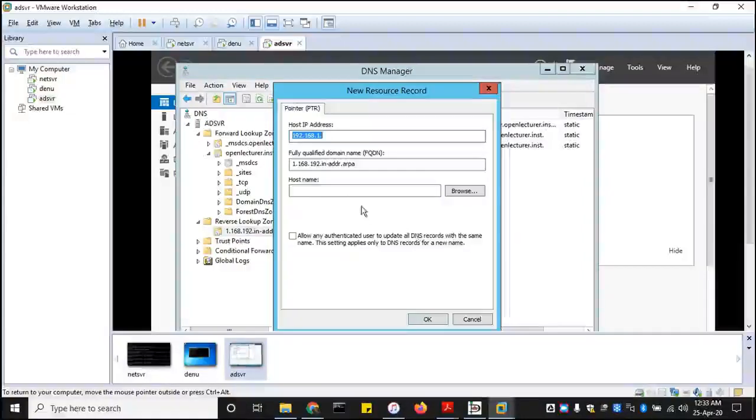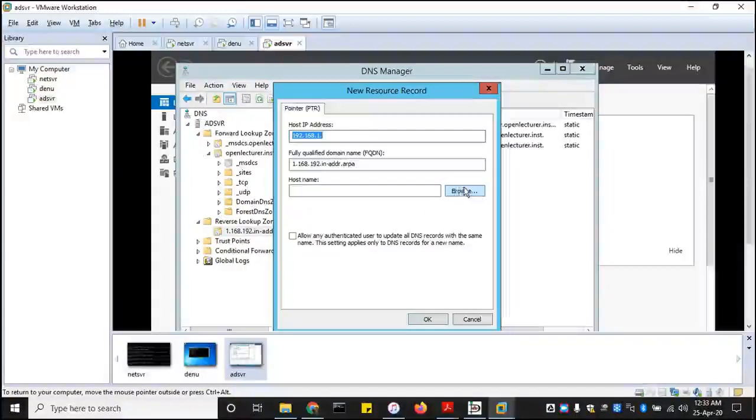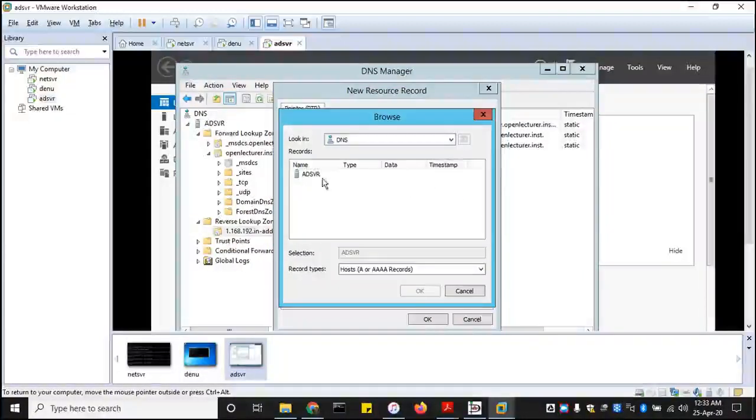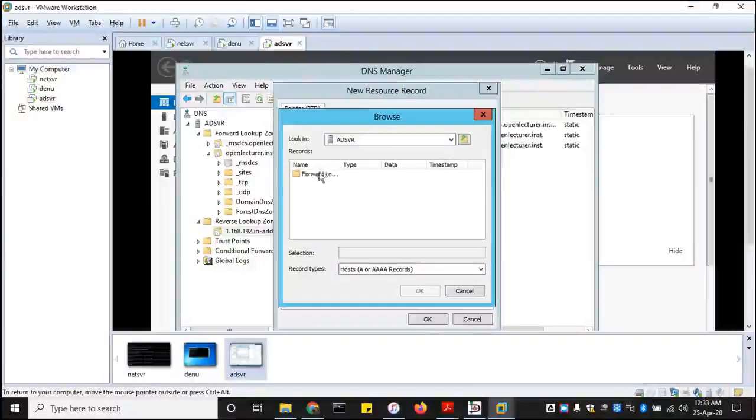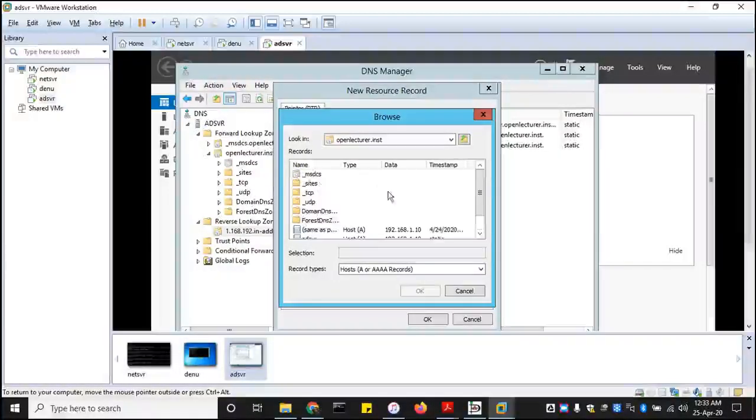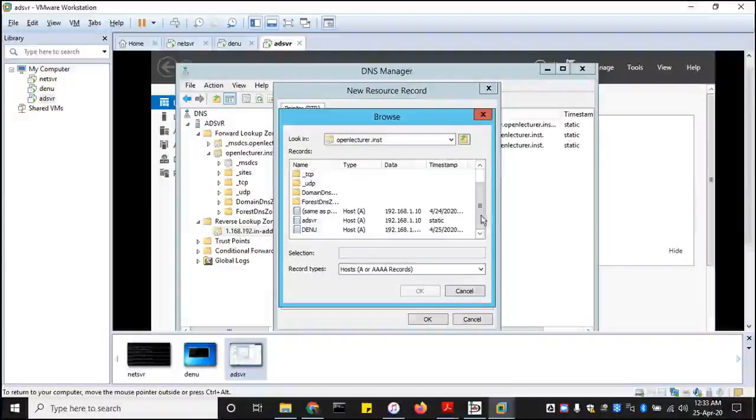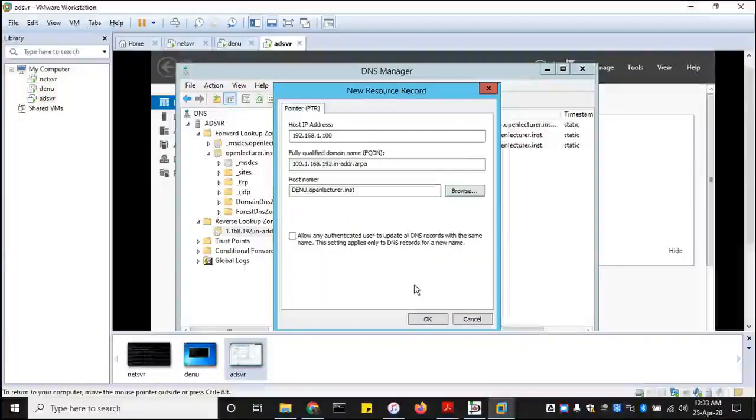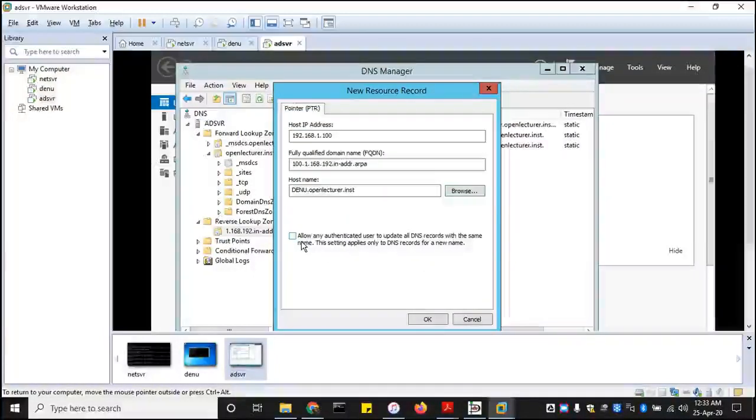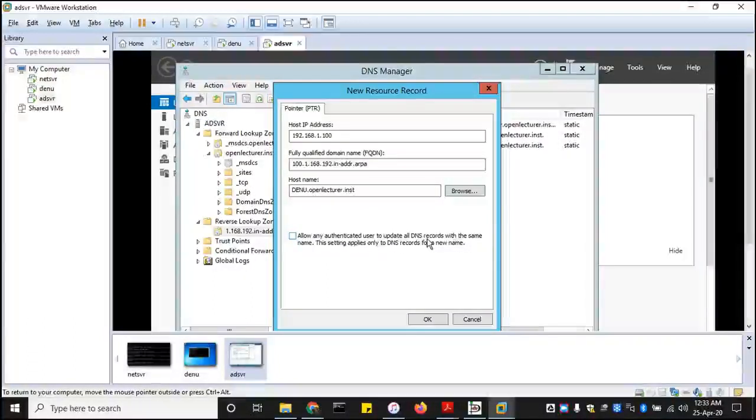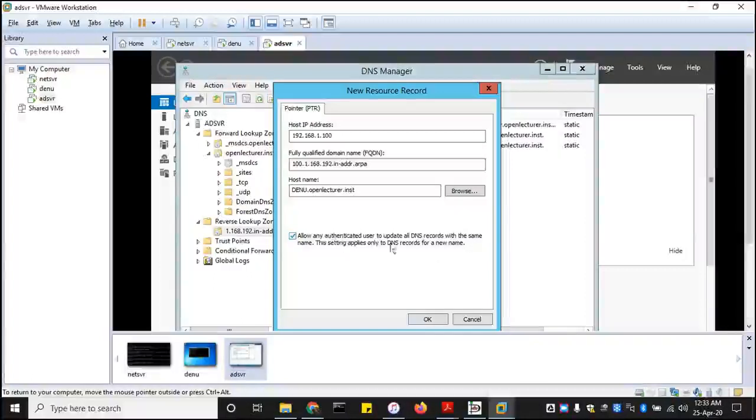New pointer. So I'm gonna put a new pointer over here, let me just browse it. Another directory services forward, and then it was workstation. So okay. Allow any authenticated users to update. Yes, allow that.